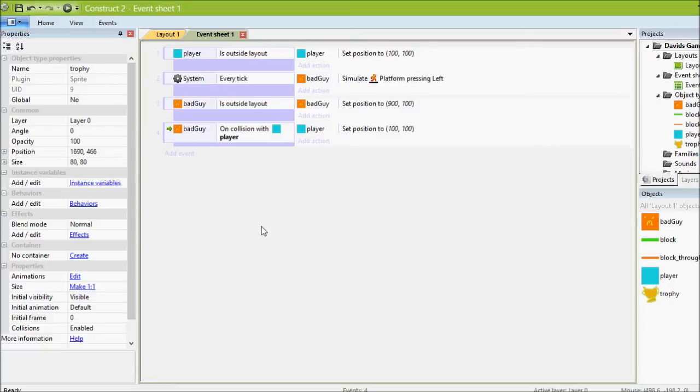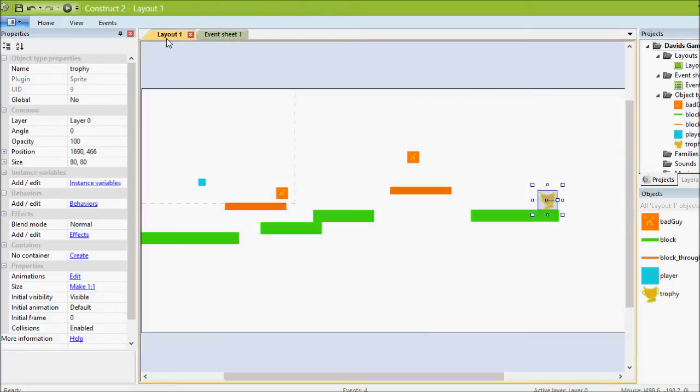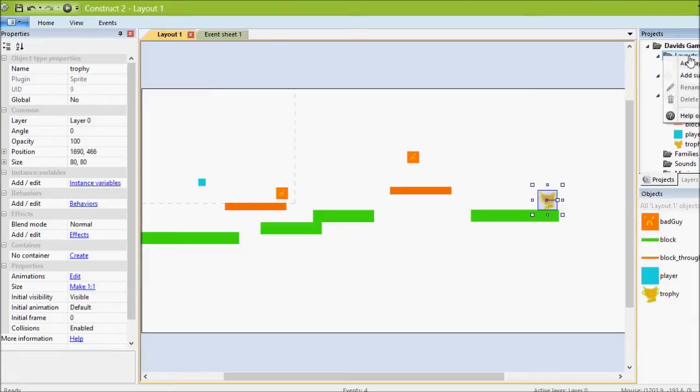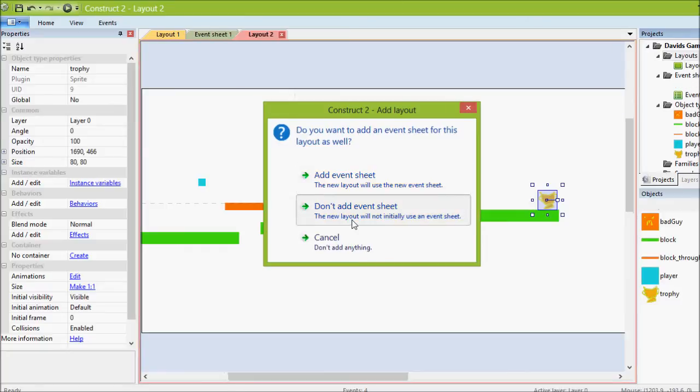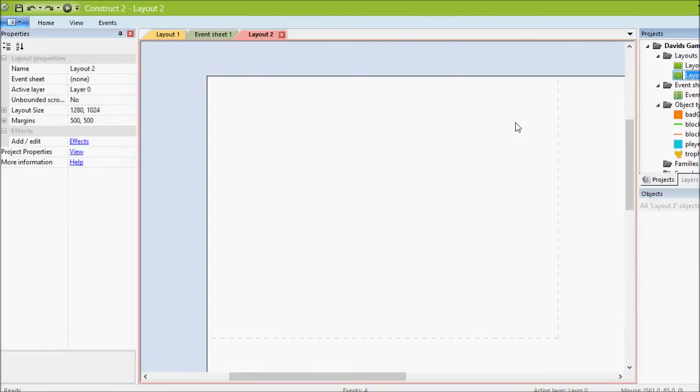First we need to make a page to take someone to our layout that we want to send people to on game over. So right click on layouts, do add layout. It's asking us if we want to add an event sheet for code for the game over screen as well. We won't bother right now. And then we can give our layout a name, so we'll call it game over.